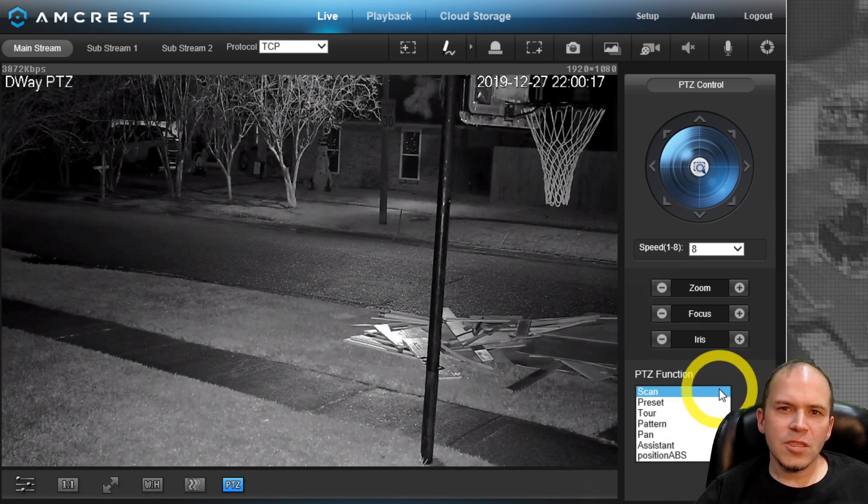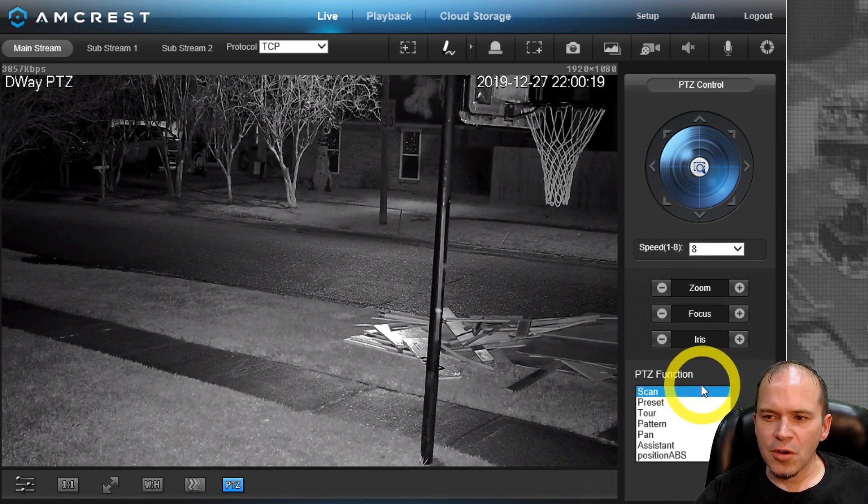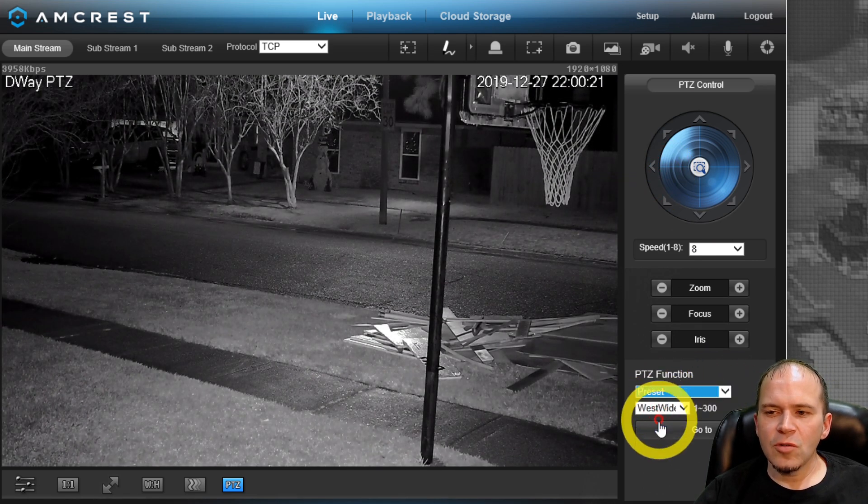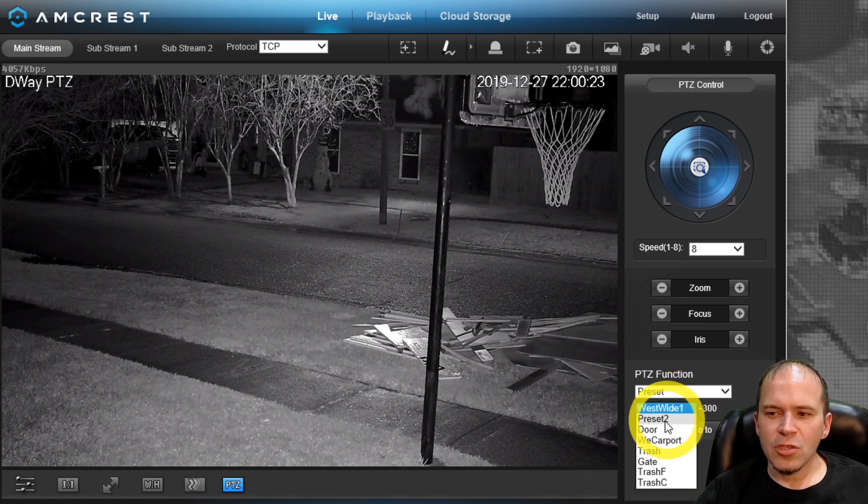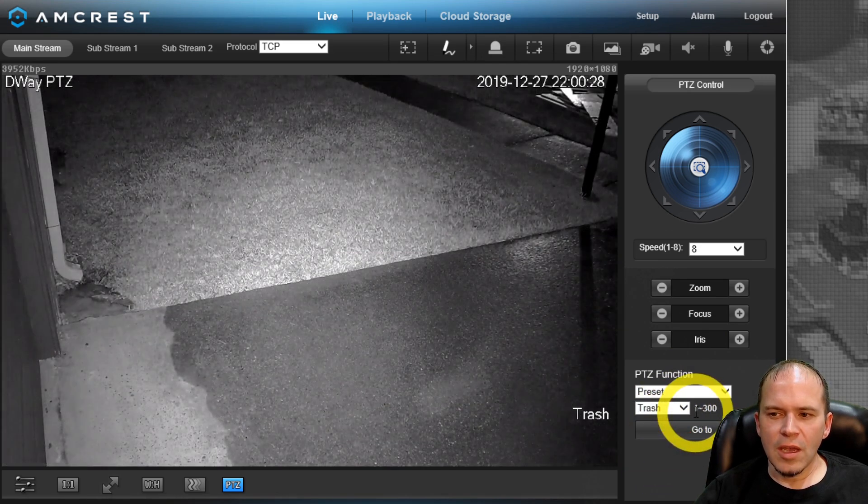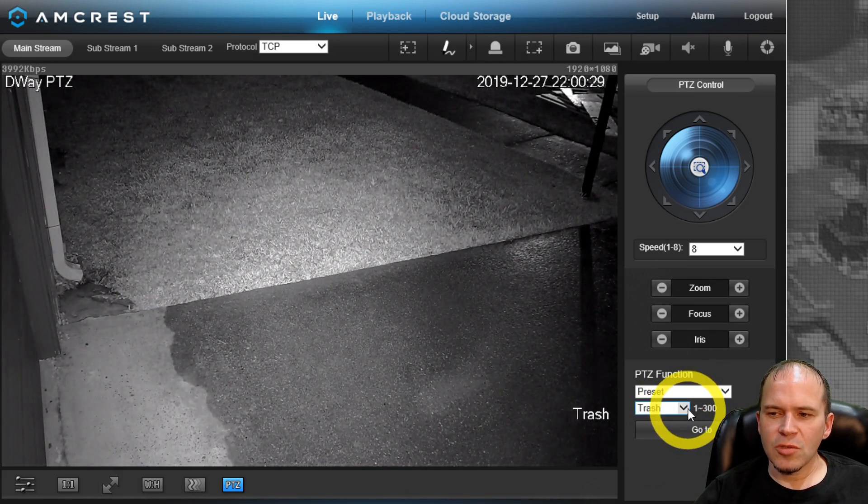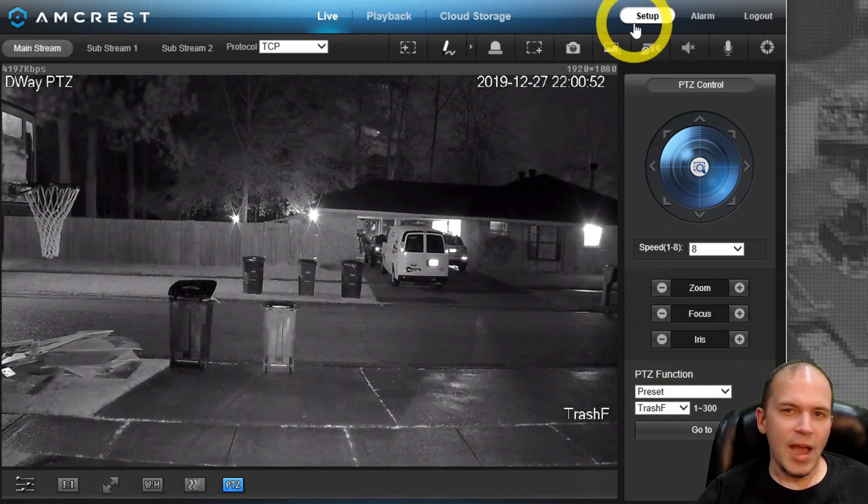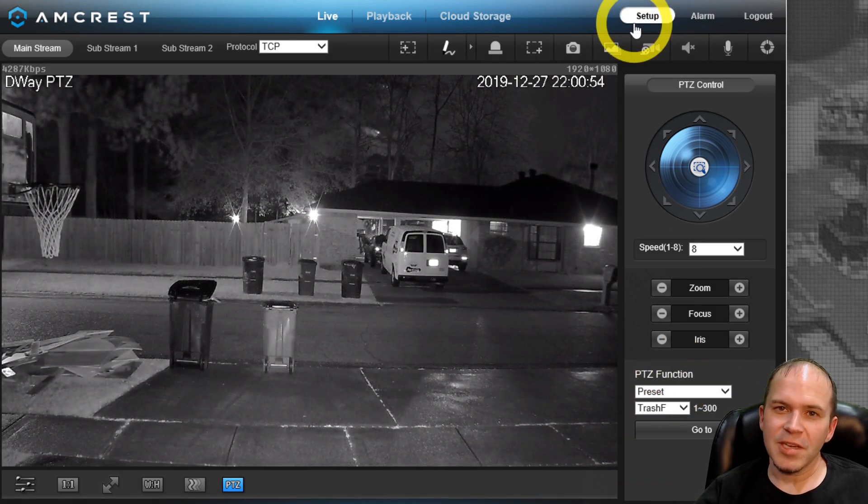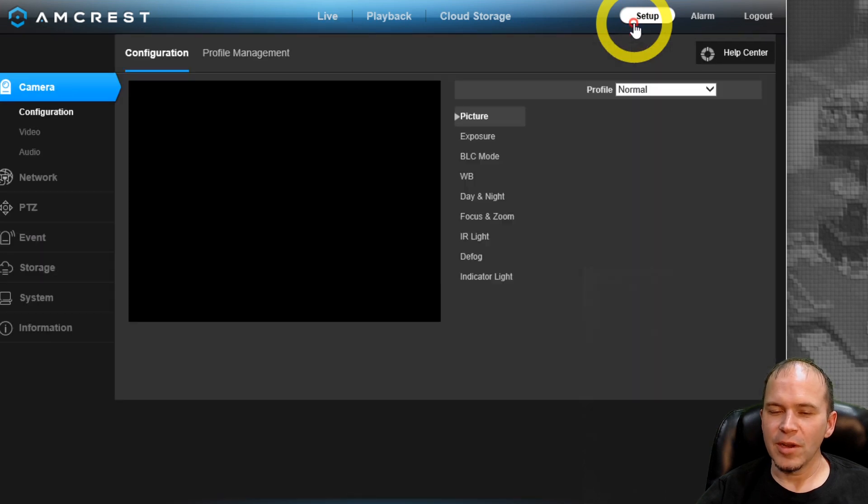So there are several different functions you can turn on with PTZ. You can go to the presets and we'll show you how to preset those. You can see it jump straight to the preset. I could sit here and play with the PTZ on this camera all day. It's super quick and impressive.